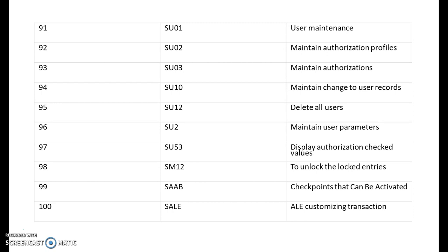SU01 is user maintenance. SU02 is maintain authorization profiles. SU03 is maintain authorizations. SU10 is maintain change to user records. SU12 is delete all users. SU2 is maintain user parameters. SU53 is display authorization check values. SM12 is for to unlock the lock entries.